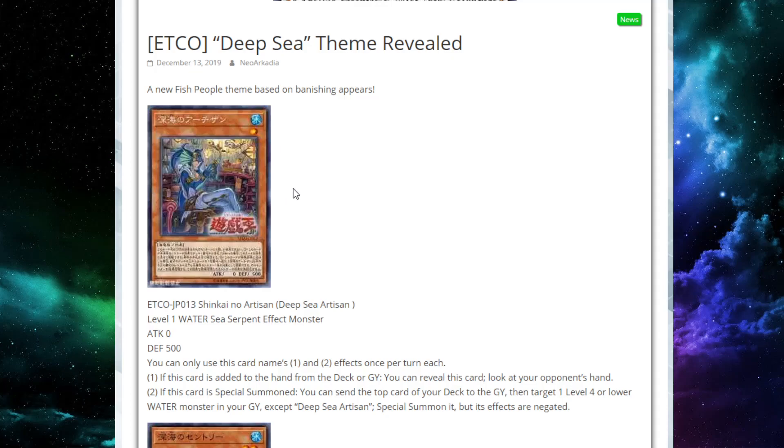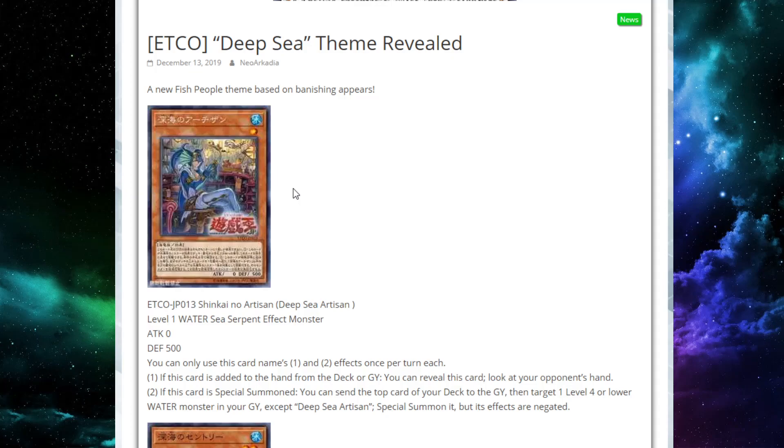We've got Deep Sea Artisan starting us off here. He's a level one water sea serpent effect monster with zero attack and 500 defense. So stats are pretty poor, but he's level one. His effects are both once per turn each. First effect, if this card is added to the hand from the deck or graveyard, you can reveal this card and look at your opponent's hand. Busted.